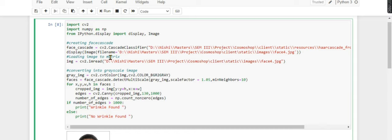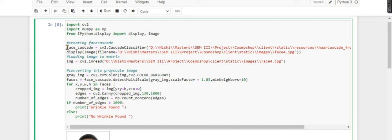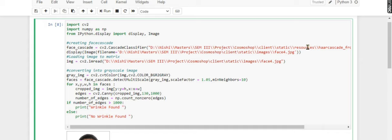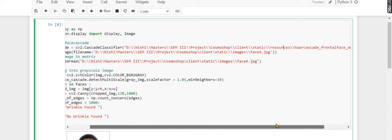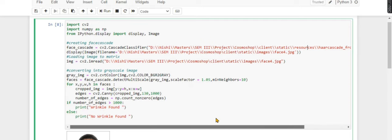Now here I'm loading my Haar cascade file. You must be wondering what is Haar cascade file. Haar cascade file is basically used for face detection. I will let you know about this in detail in a later video. This is the Haar cascade frontal face XML file, and I'm loading it into the face cascade variable.